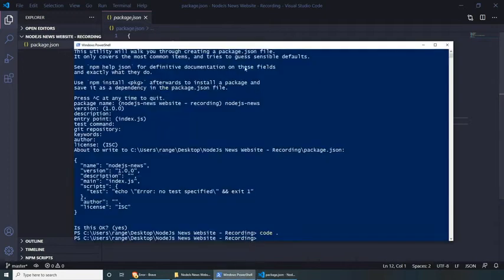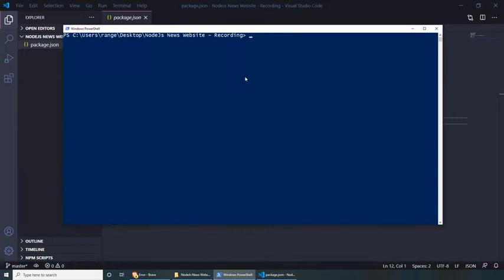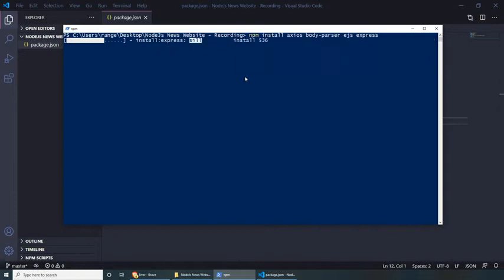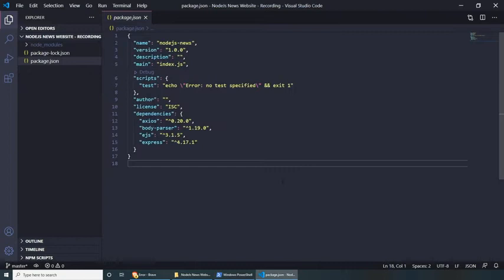In PowerShell, let's clear everything and start installing all the packages. We can do npm install and start listing the packages we need: Axios, BodyParser, EJS, and Express. Press enter once you're done and this should install all the dependencies for us. If you go back to Visual Studio Code, you will see the dependencies being added in our package.json file.